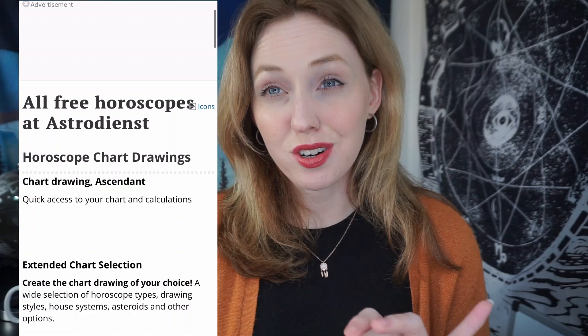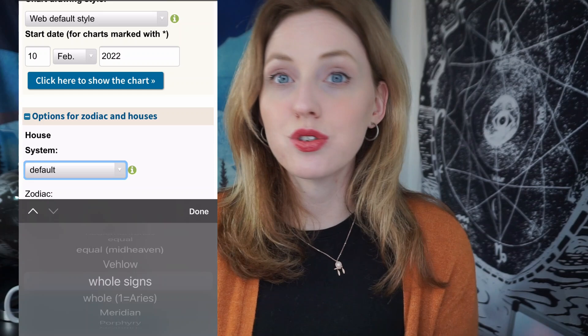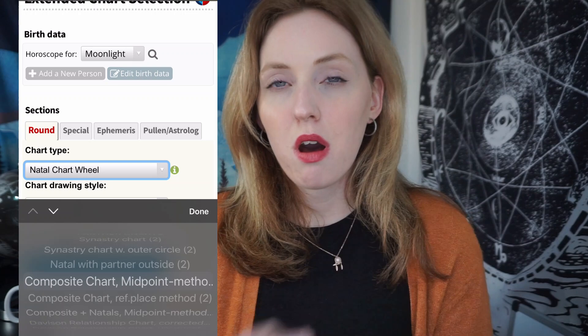Once you've done that, select your name and then go to extended chart selection. Once there, remember to choose your preferred house system. I personally prefer to use whole signs, but of course you can use whatever house system you prefer. Then above where it says chart type, select composite chart midpoint method. There is also the Davison chart option, but I will be using the composite chart today — that is my preference.